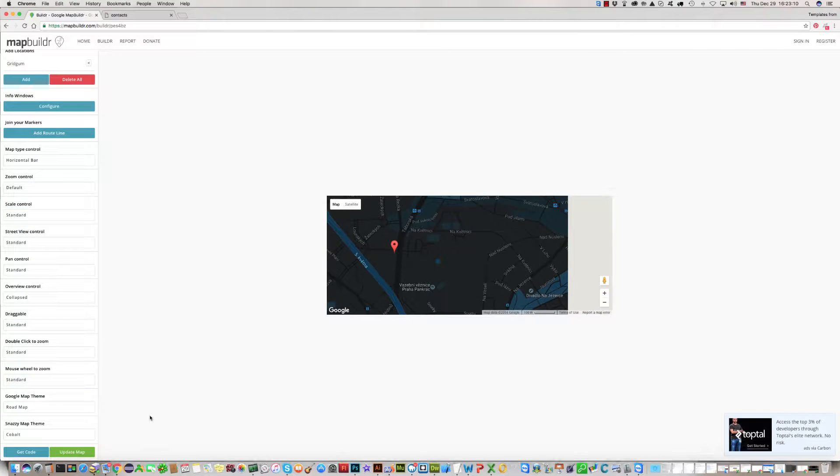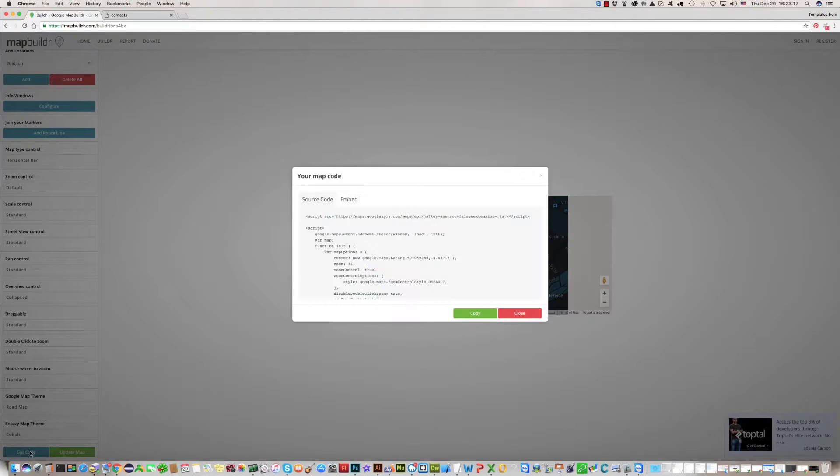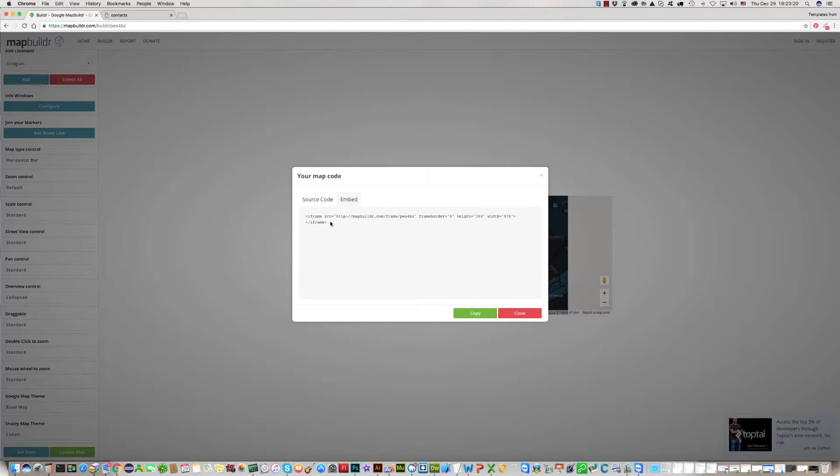Now you can get code. Click on Get Code, click on Embed, then copy this.